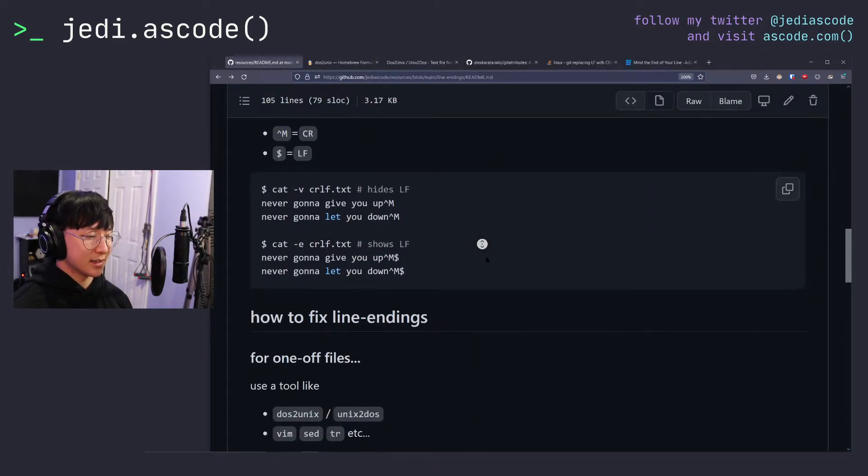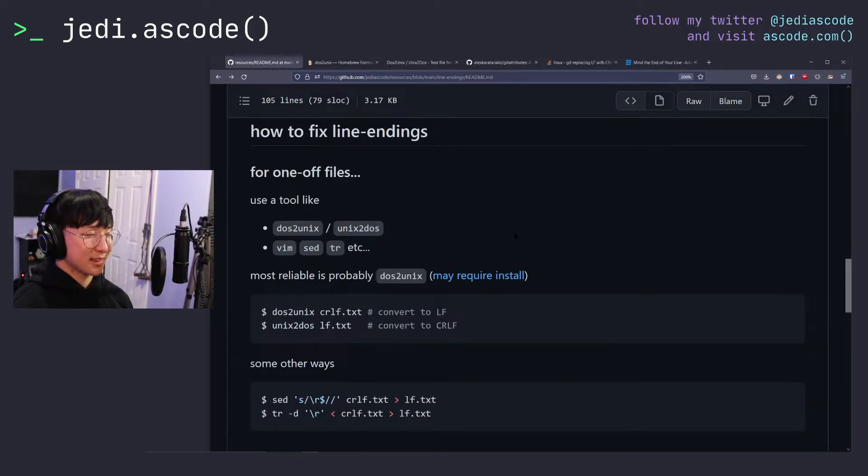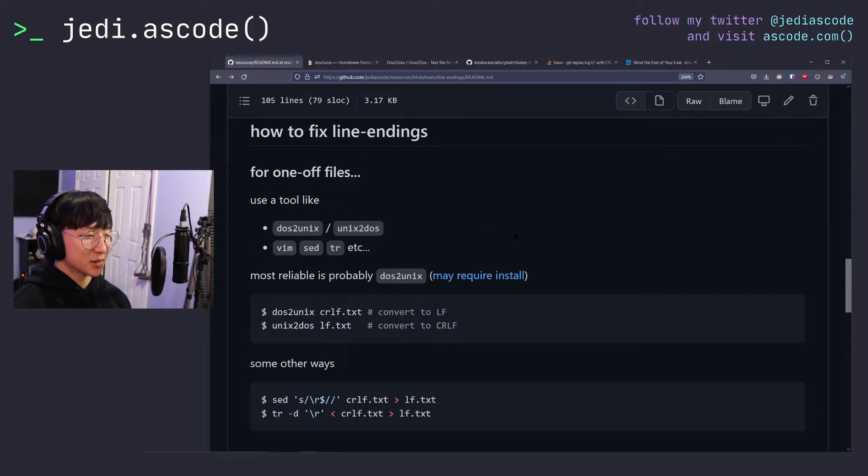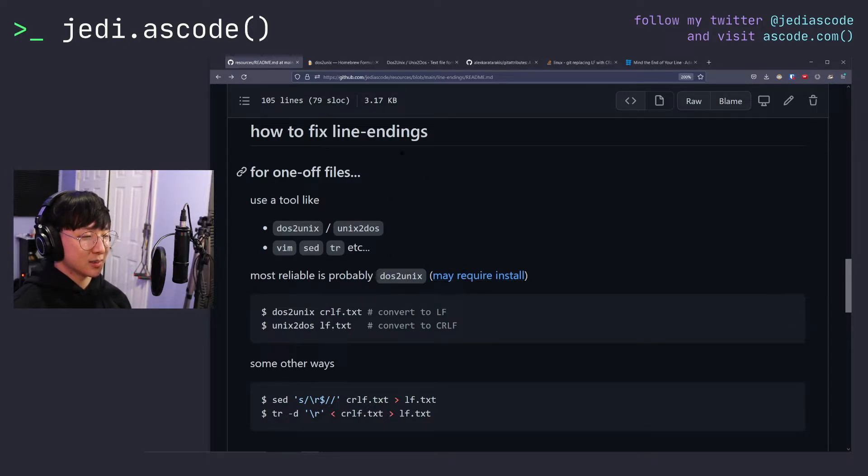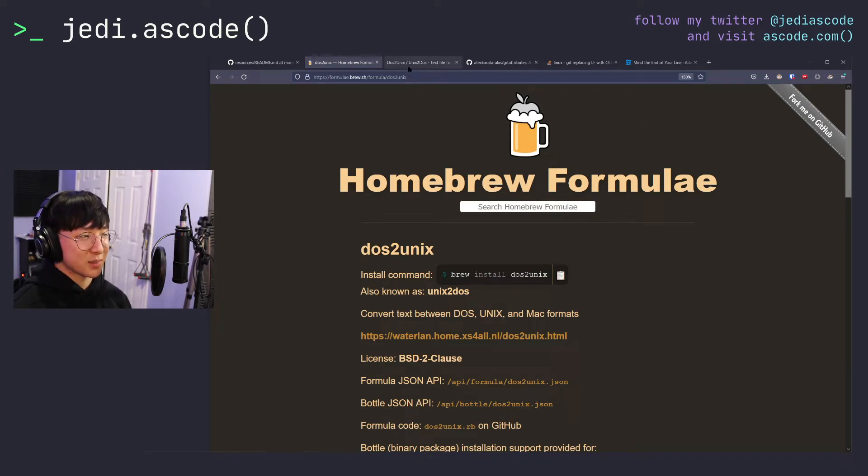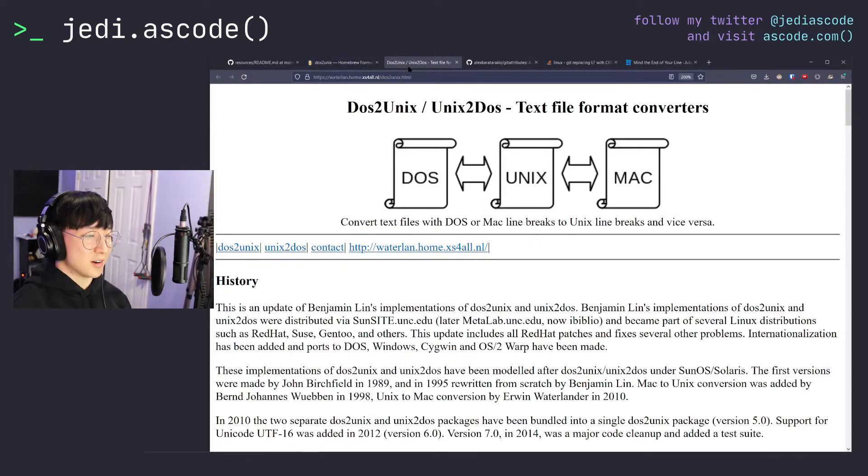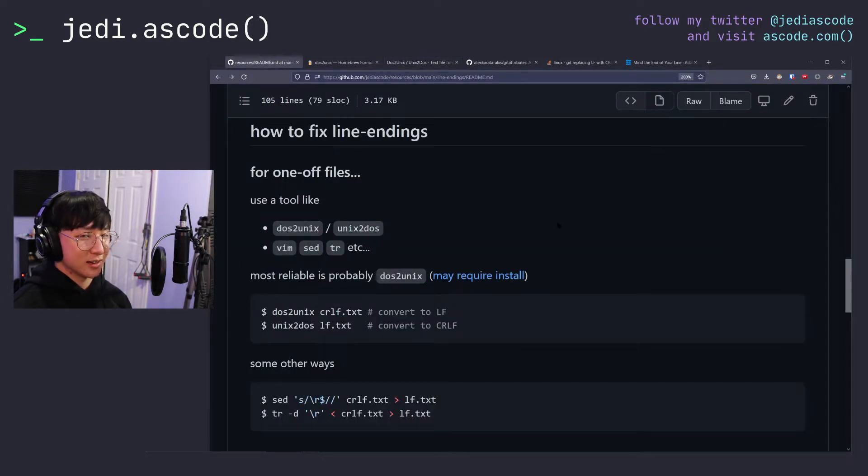So now that we know how to view line endings, how do we fix line endings? There are a million ways to do this, but I think the simplest and most reliable way is to use dos2unix or unix2dos. It might require an install depending on your platform. There is a homebrew package, there's a nix package, there's packages everywhere. Or if you prefer, you can compile it from source. All the links are in this document, which will be linked in the description below.